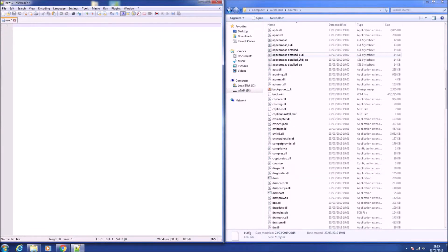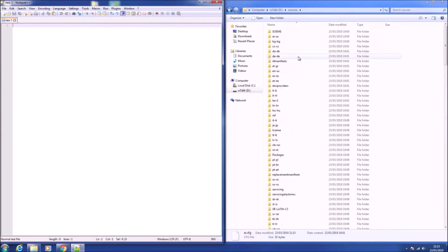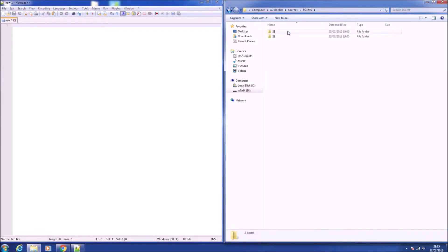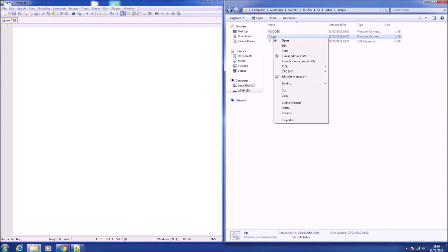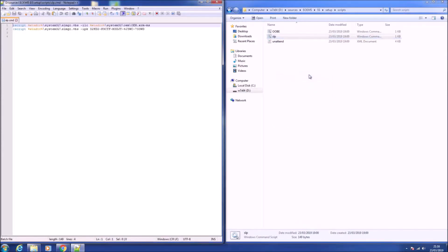Let's scroll up to the top and we're going to $oem$, then $$, then setup, then scripts. The one we want to edit is the SLP script.